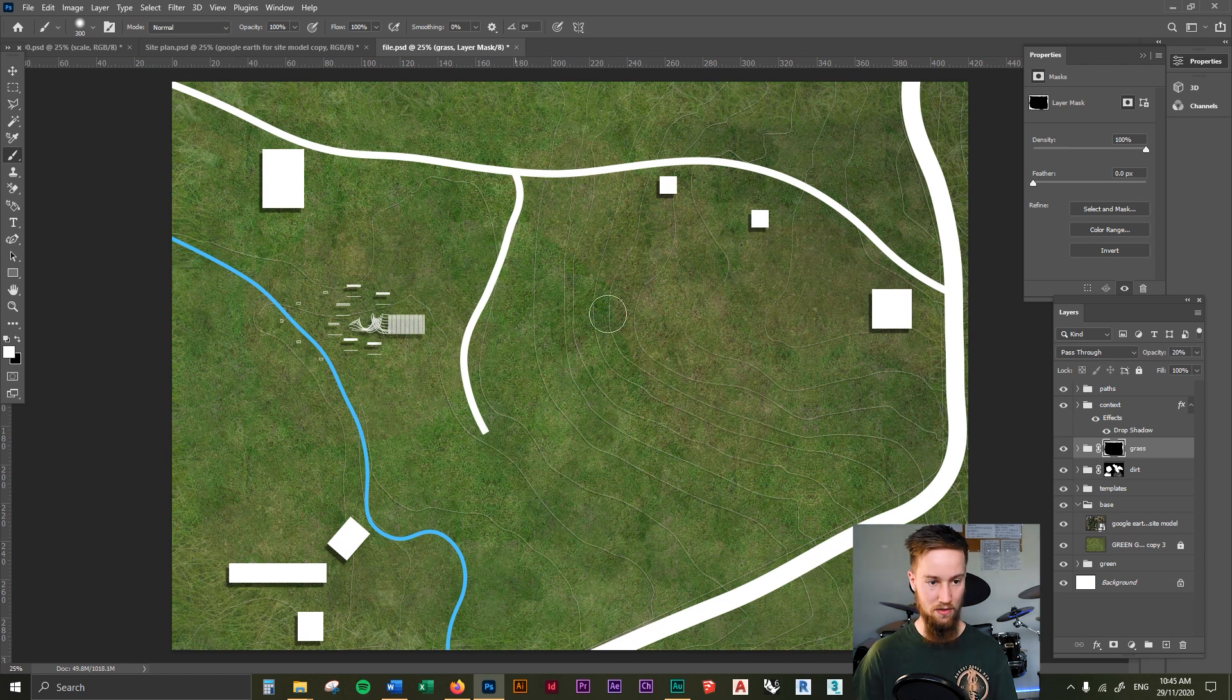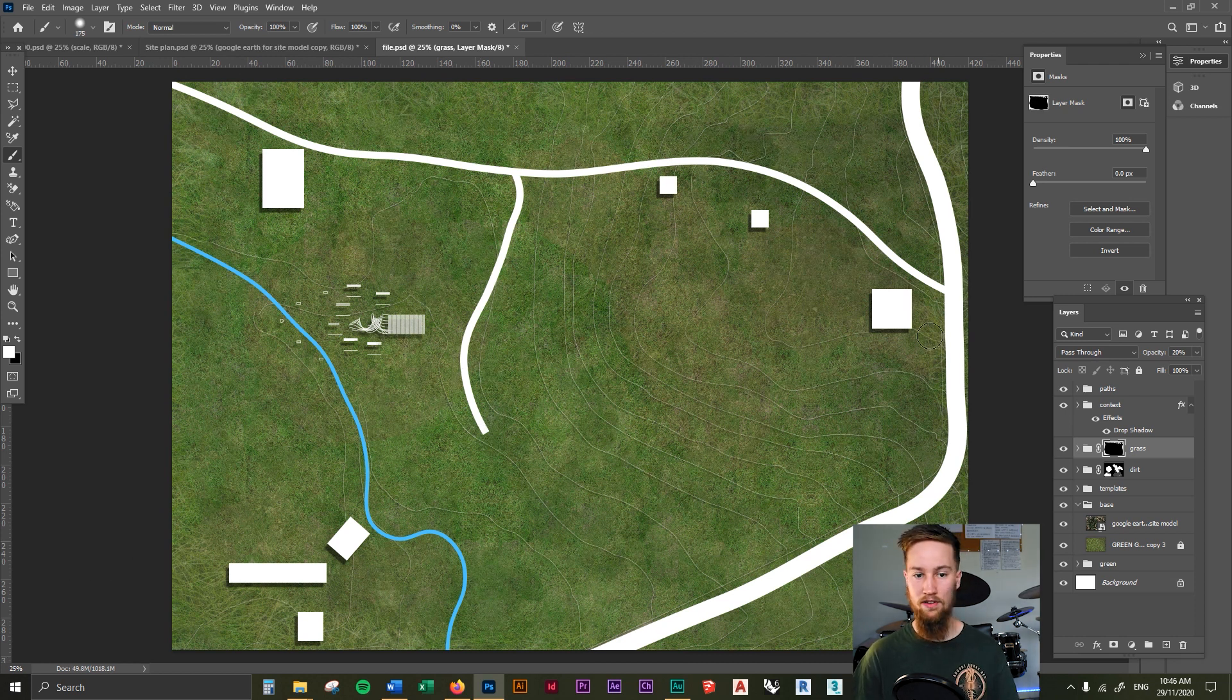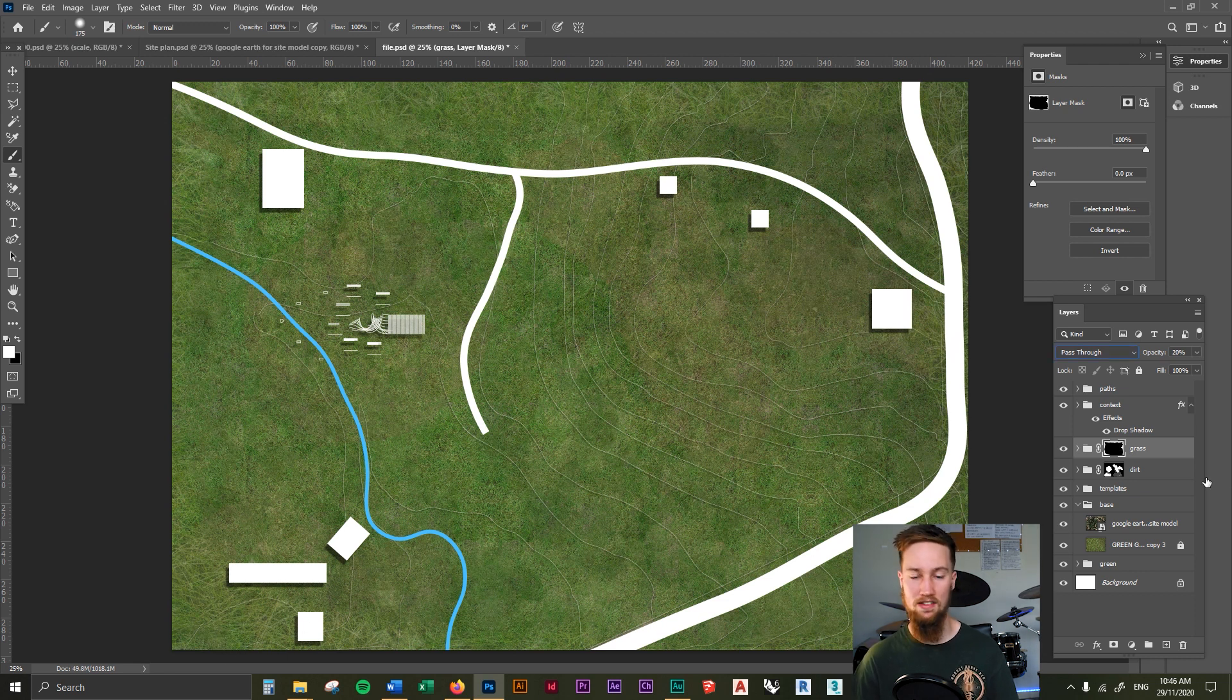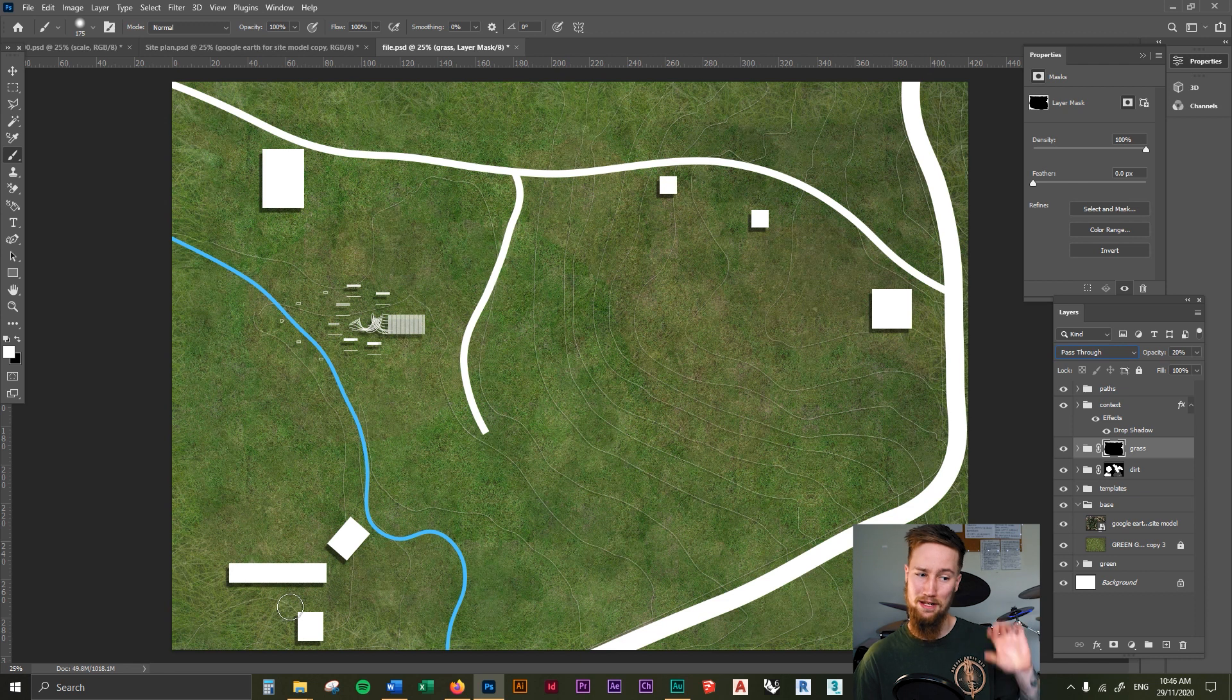And what you can do is then just add in grass around wherever you find it necessary. I still think that this is too obvious that that's just some random grass texture. It's a little bit too big obviously.